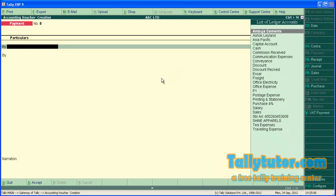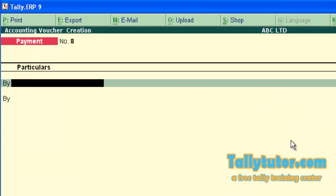Now we are in double entry voucher screen. We are going to enter a transaction which is office expense, Rs. 27,500.